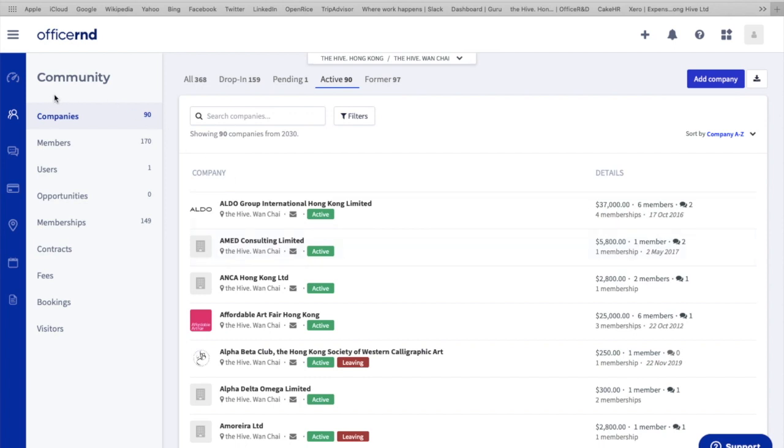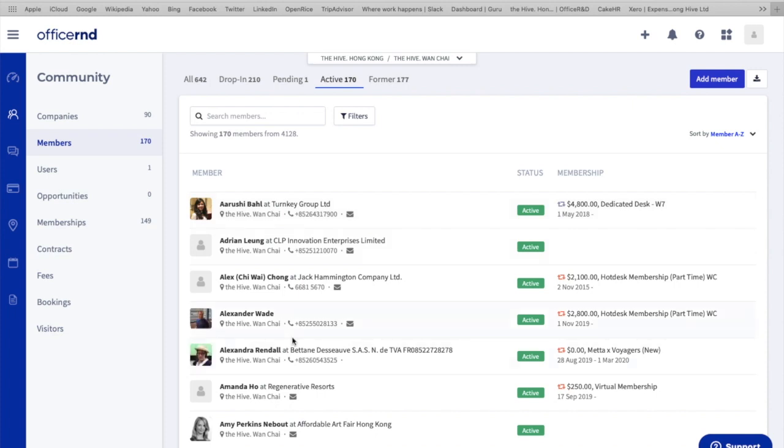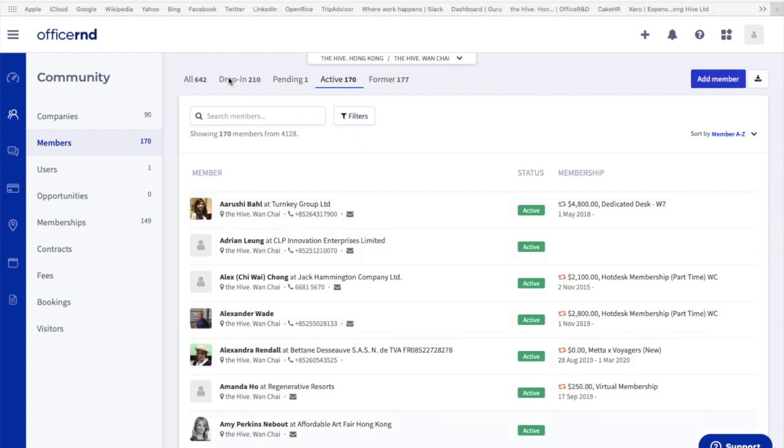As you can see here, we're actually under the company's column. These are all the company names. If we'd like to find members, let's just click onto the members column. These are the active members in Wan Chai. What does all members mean then? All members include drop-in, pending, active, and former, and that's the reason why the number is so much higher than the others.